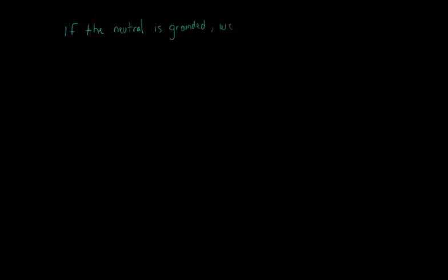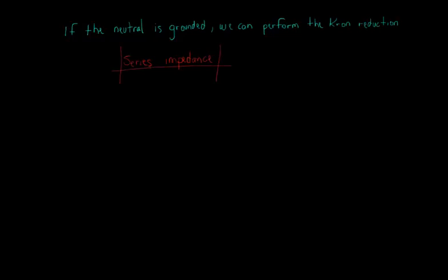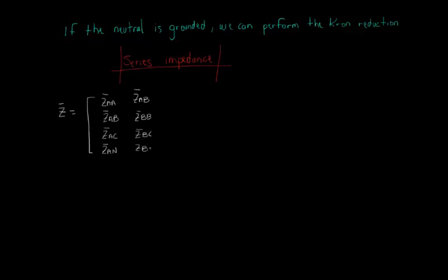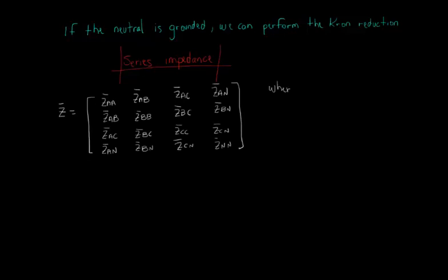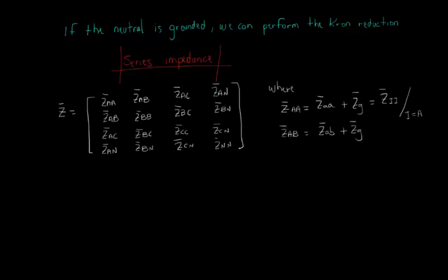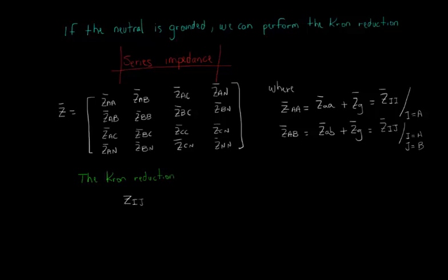Now, let's assume that the neutral is grounded in both terminals. As we saw, in a 3-phase 4-wire line, we have a 4x4 series impedance matrix where each element is affected by Carson's equations represented by ZG. With the neutral grounded in both terminals, we can perform the Kron reduction in which the 4x4 matrix is reduced to a 3x3 matrix. The elements of the reduced matrix are calculated according to the following expression.